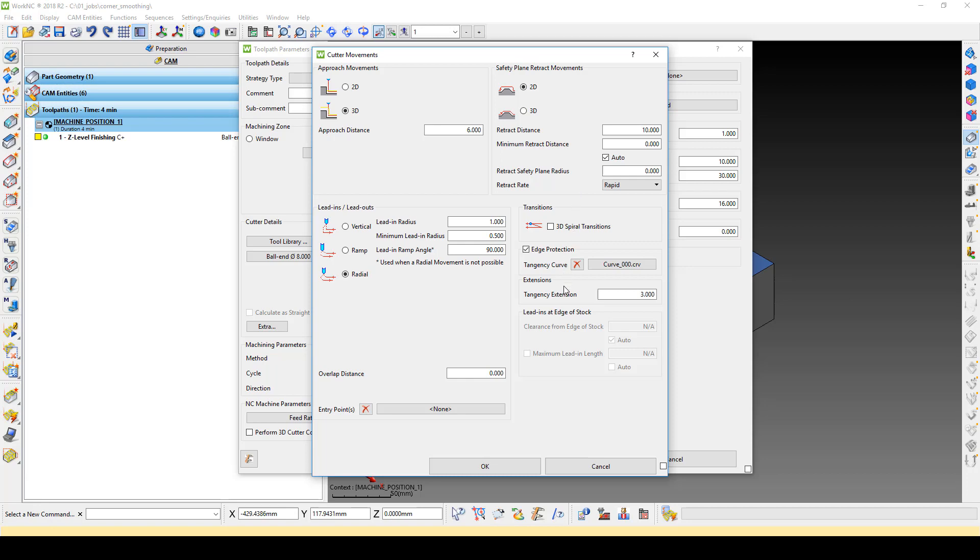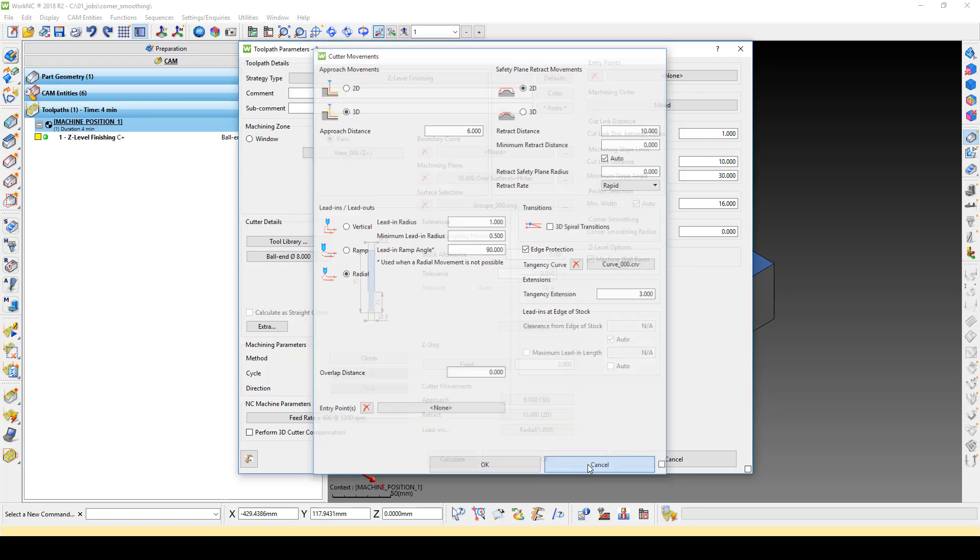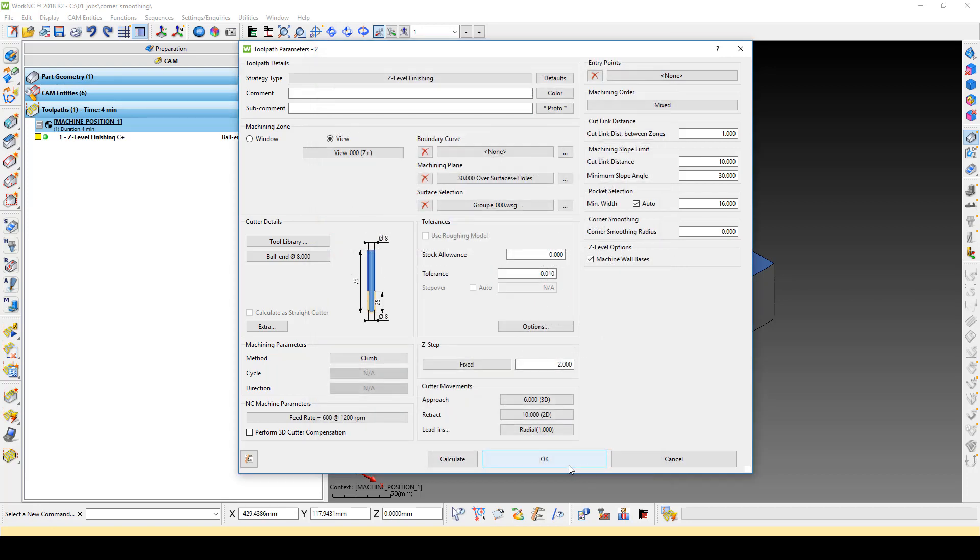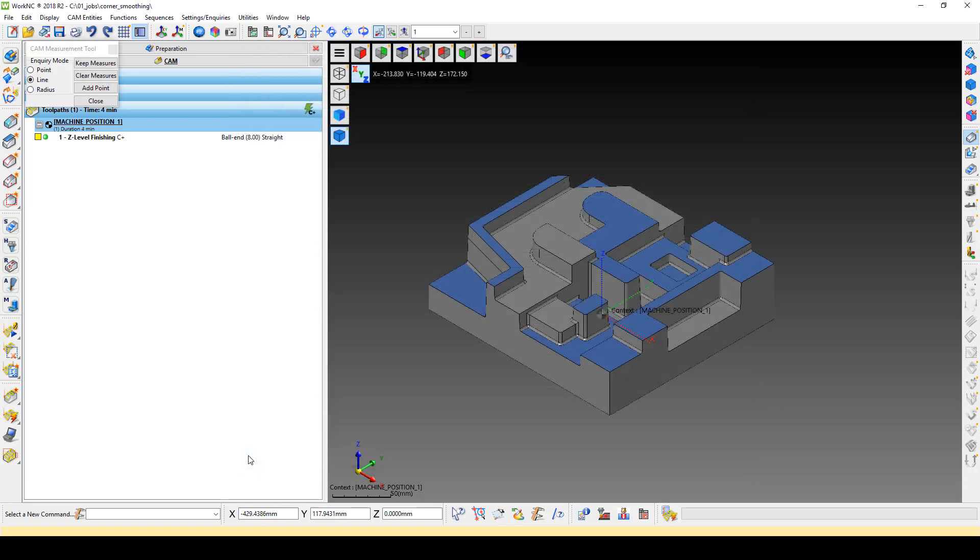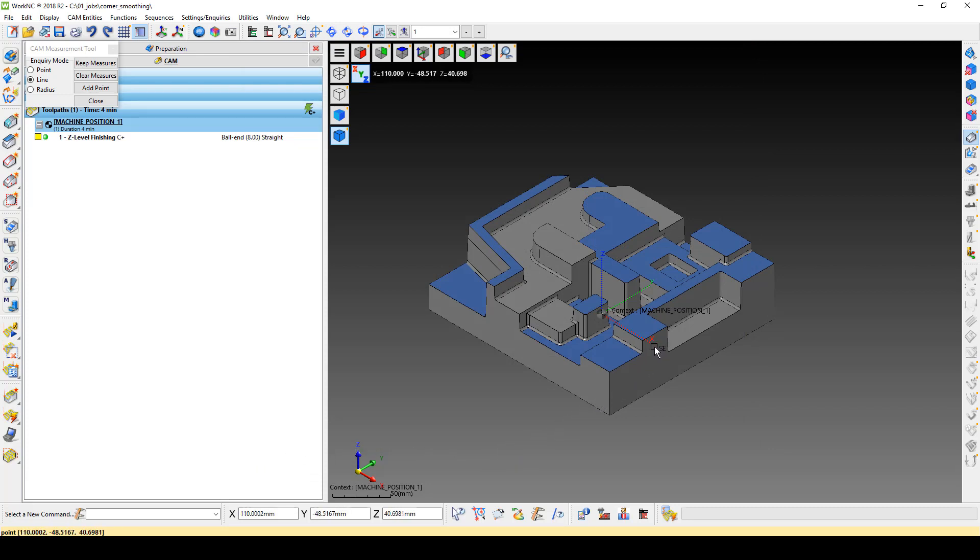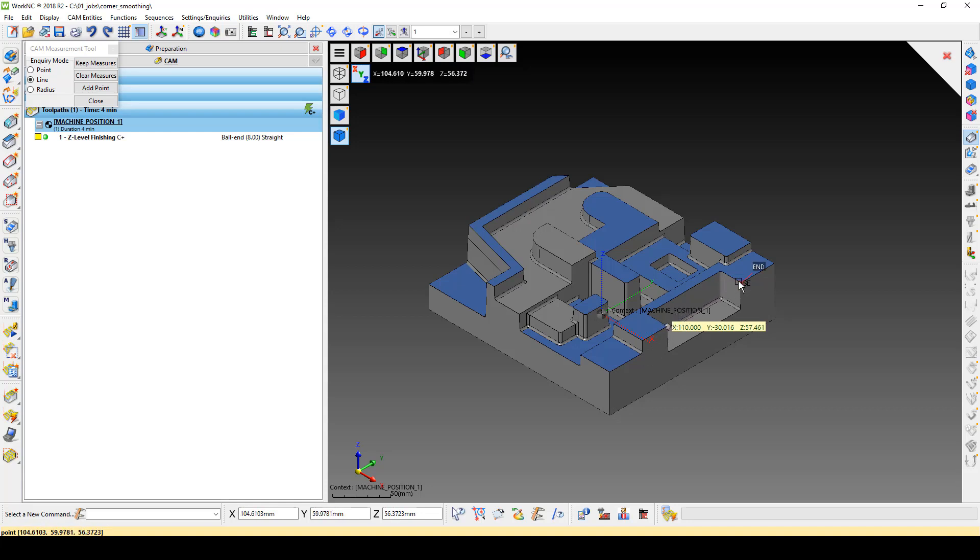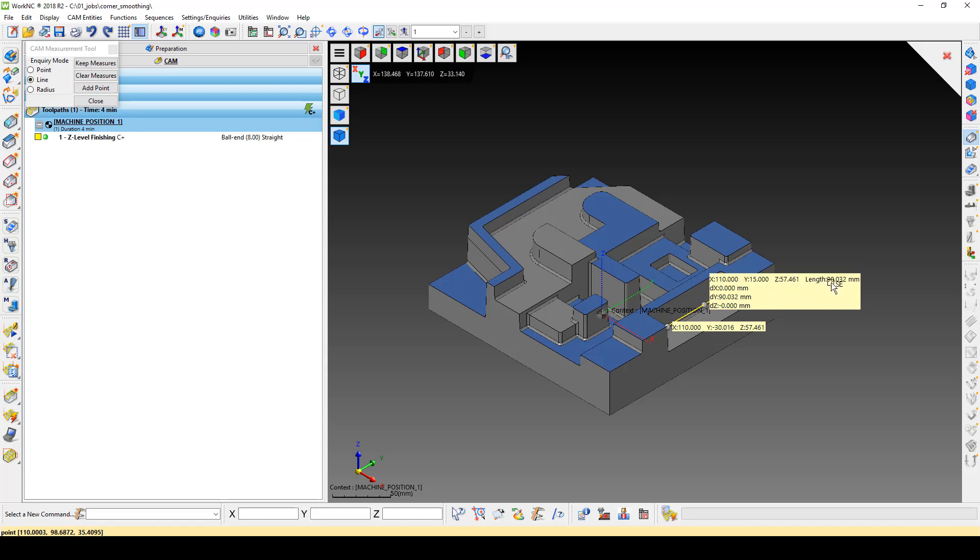For our example, we need to know the length of the pocket we are trying to reduce retracts in. Let's use the measure tool to get the length of the pocket. Here we see that our pocket has a length of 90mm.